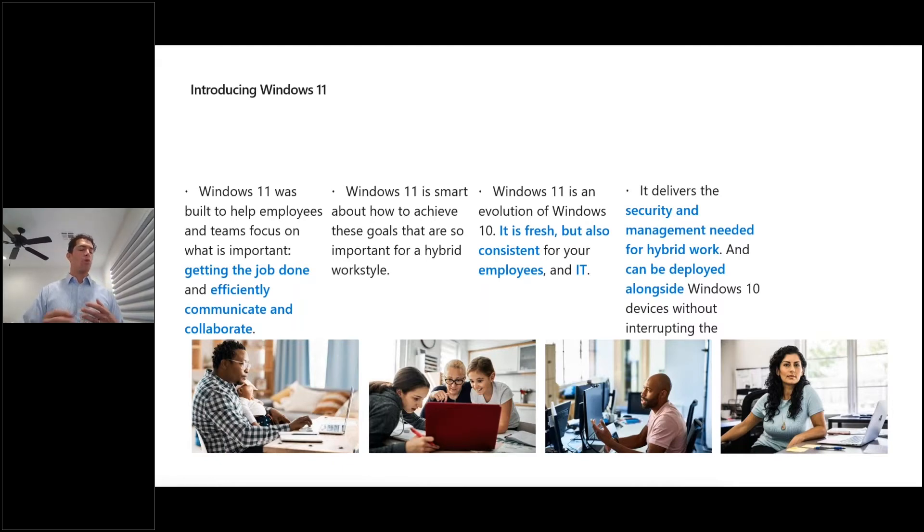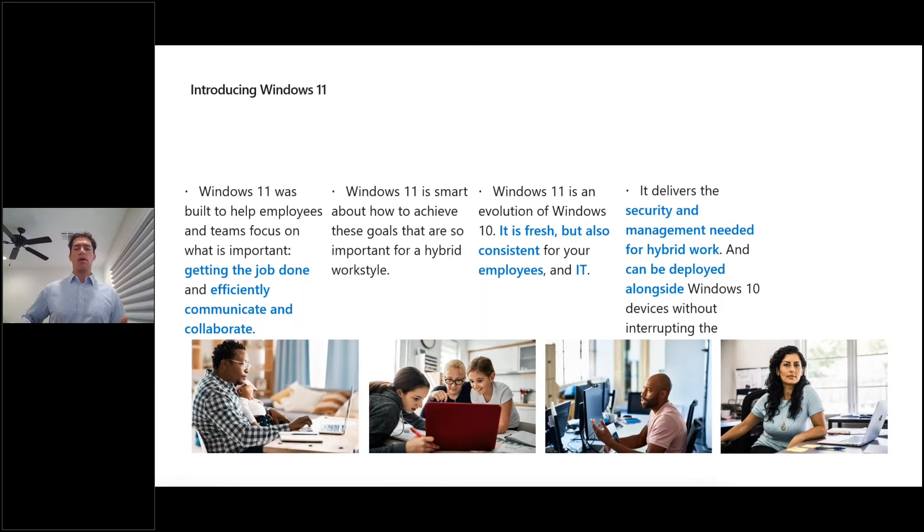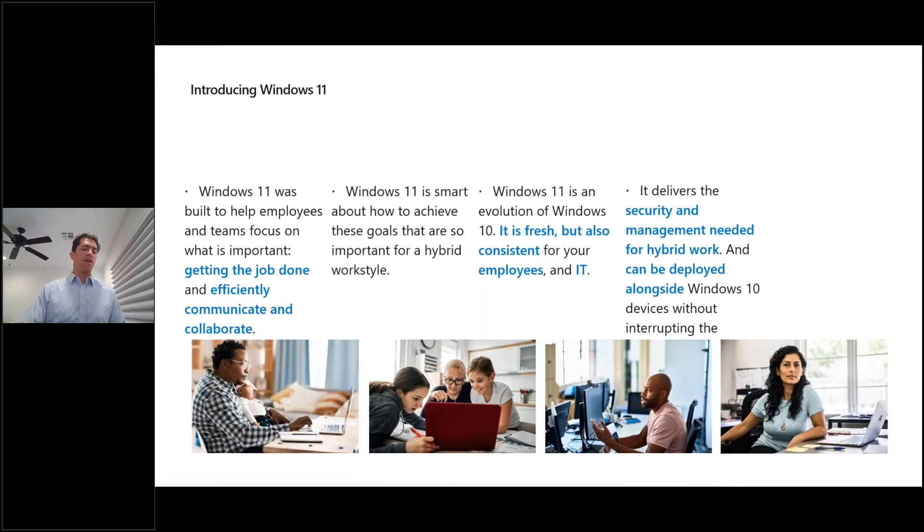And so if you've done deployments for Windows 10, if you've done deployments for patches and updates in Windows 10, Windows 11 is not going to be much different, if any difference at all.